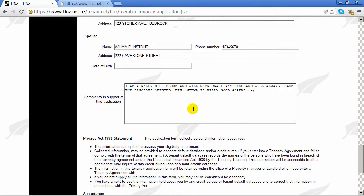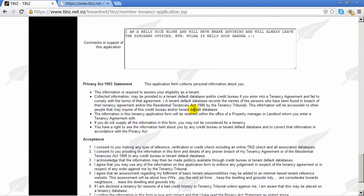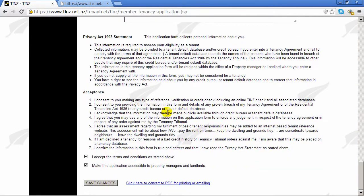Now there are legal statements, just like any tenancy application. In order to allow property managers to view your application, you should have both these boxes ticked. Anytime you make changes to your application, always remember to save it down here. Most rental agencies in New Zealand are now using TINs. If you wish to apply for a property, all you have to do is supply them your name or the address of the property and they have the ability to find your application in TINs.